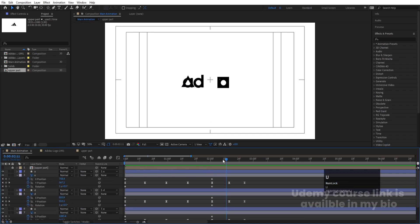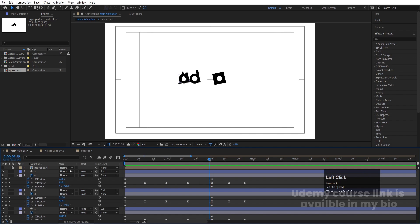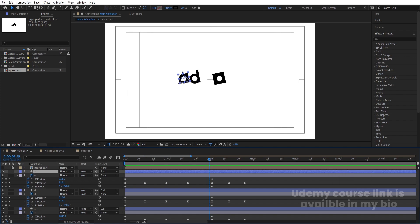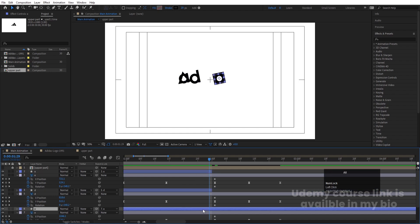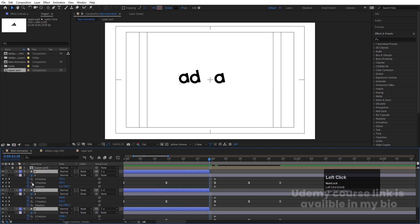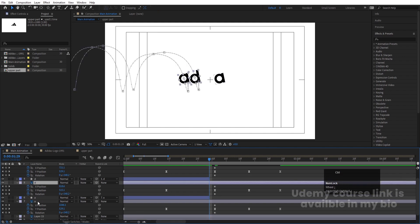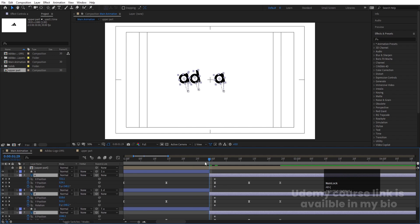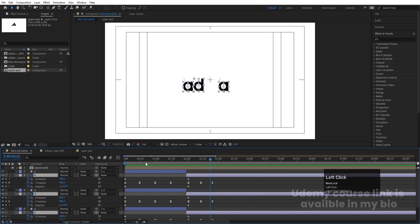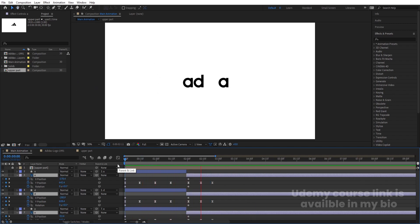These shapes are now moving with their parent letters. At a certain point I want the shapes to convert into the actual alphabets. I'll select each shape layer and press Alt+Close Bracket to trim the out-point there. Then select the alphabet Photoshop layers and hold Alt+Open Bracket to trim their in-points so the transition happens right at that moment.